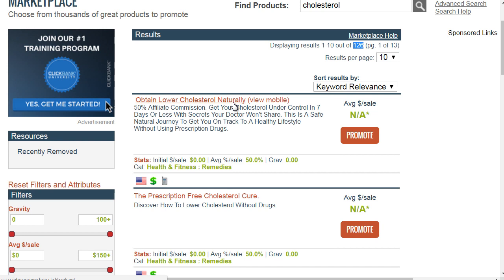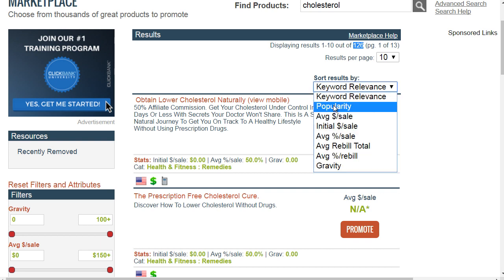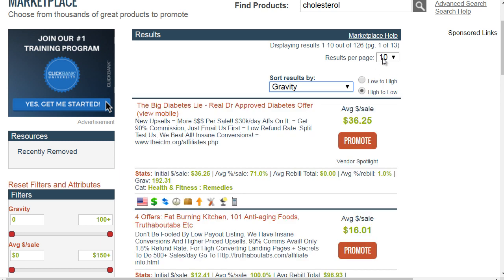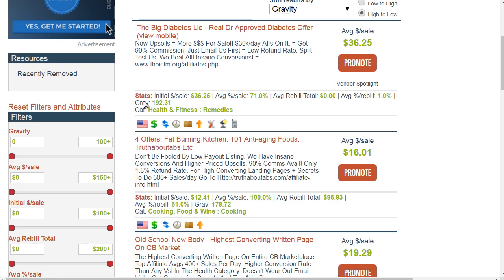ClickBank gives you data about whether a product is selling or not. You want to find vendors that are actually doing well. ClickBank allows you to sort by popularity, average sale, initial sale, and gravity. Gravity is a good indicator of whether a vendor is doing well — it basically tells us that affiliates promoting this vendor's product are actually making sales.